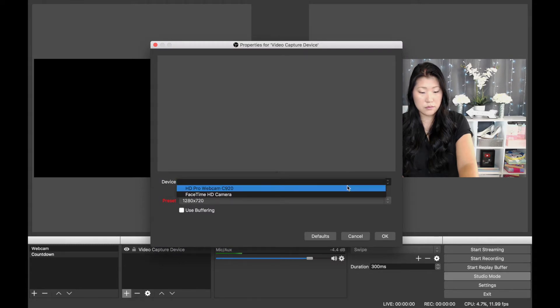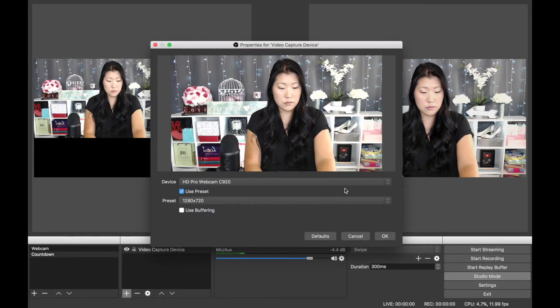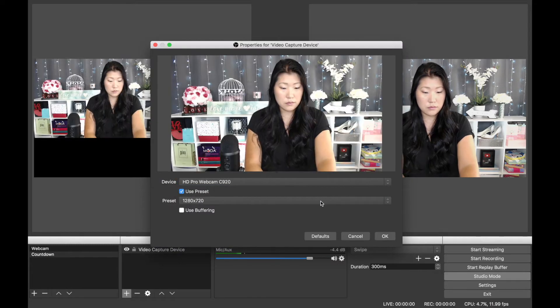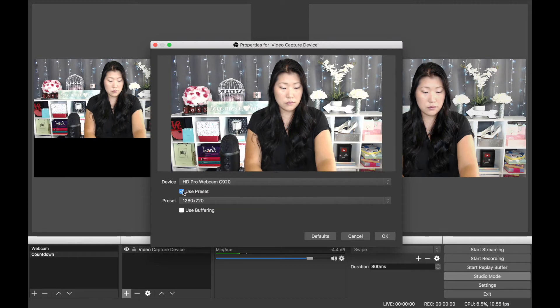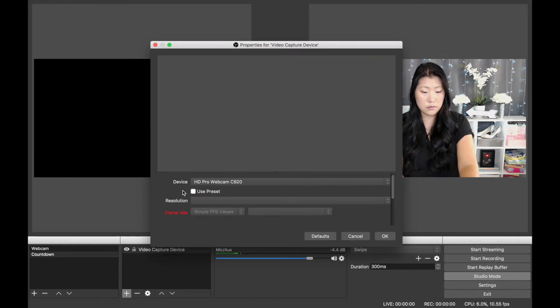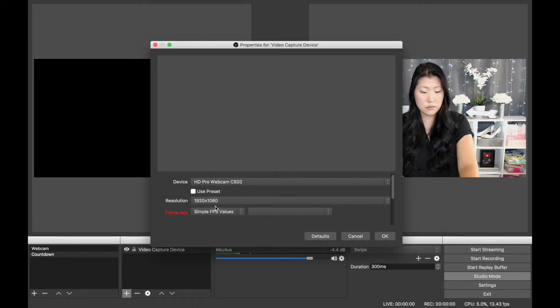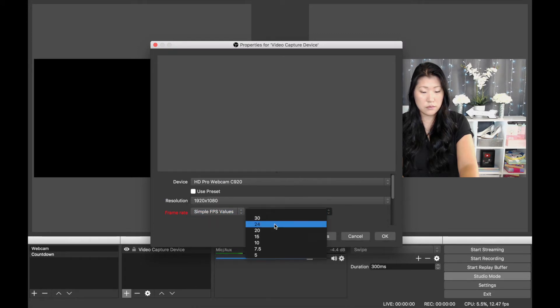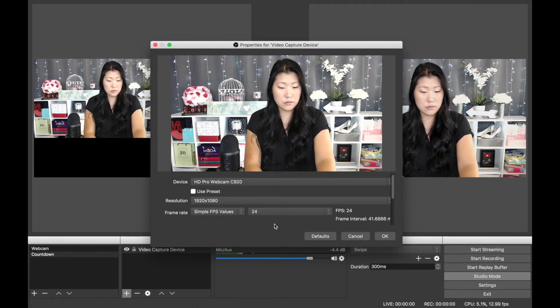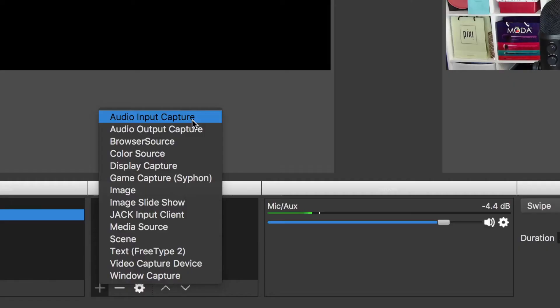I'm using a Logitech C920 webcam, which is capable of HD, so I'm going to unselect the use preset so that I can select a resolution of 1920 by 1080. I'm also going to go ahead and set the simple frame per second to 24.